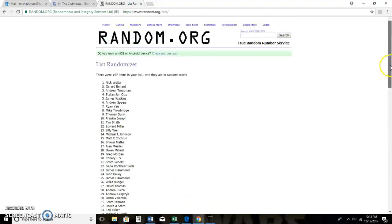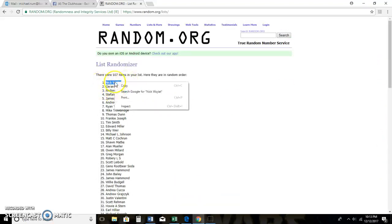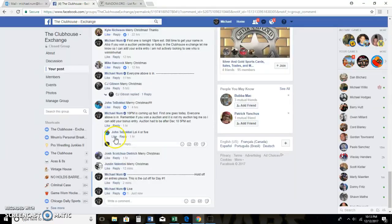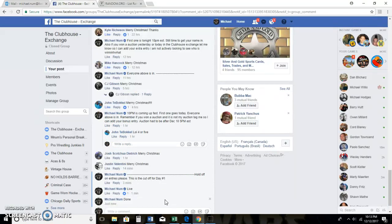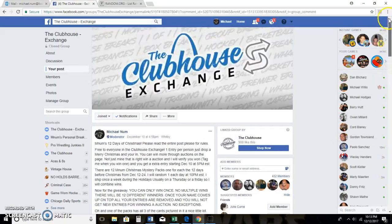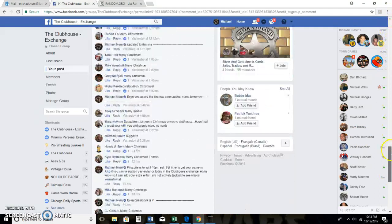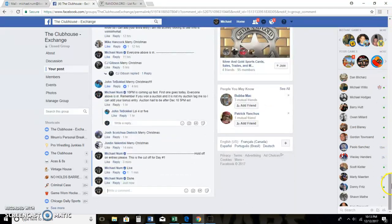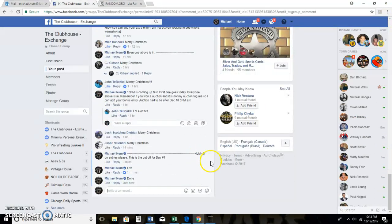10-13pm Eastern. Nick Wachtel. You are the winner of number one. Very good. So congratulations, Nick. I think I might have your address, but if I don't, PM me and I will get it out to you.